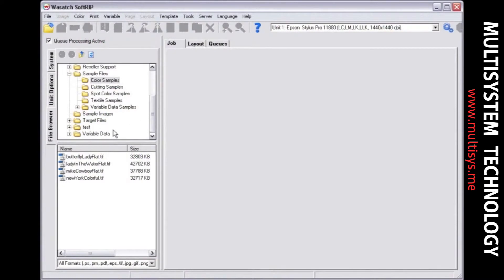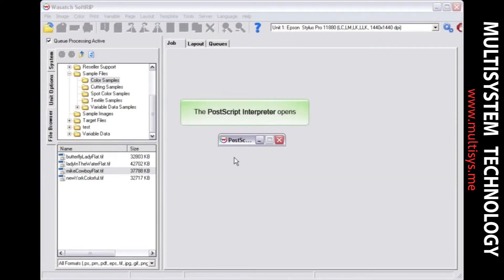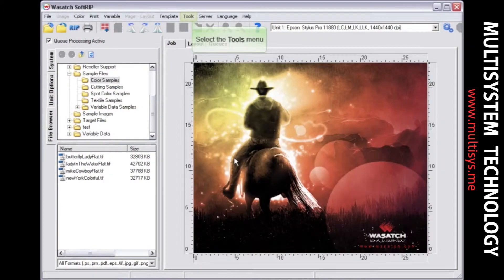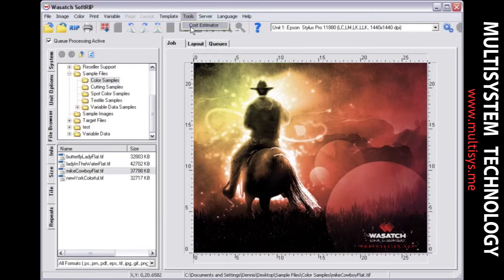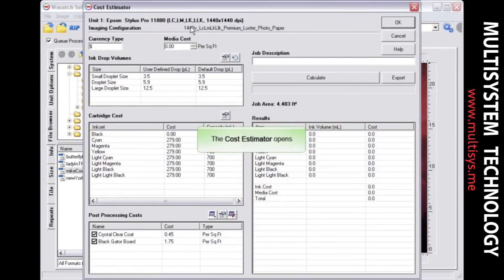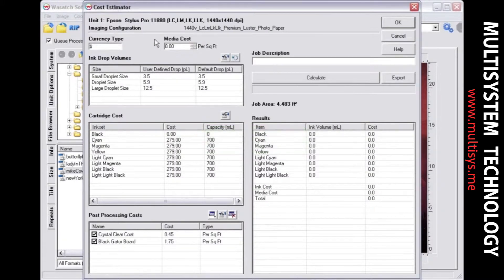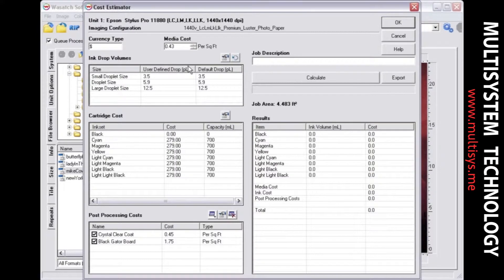To begin, open an image in the job screen. Select Cost Estimator from the Tools menu. Enter the currency type and media cost. The units of measure available for media cost and post-processing costs are determined by the unit of measure you select in the Preferences window under the File menu.